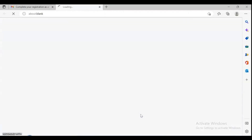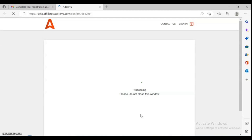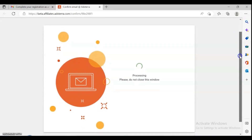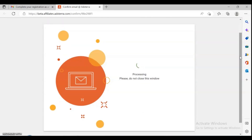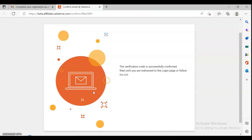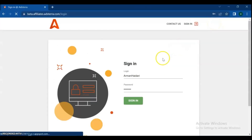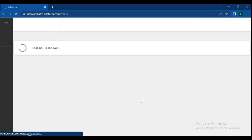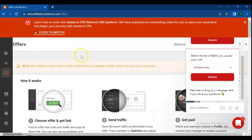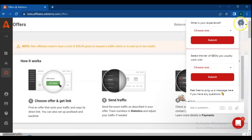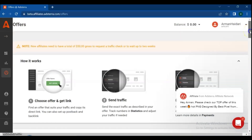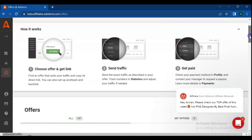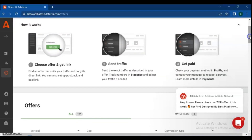By clicking the confirm email button, you navigate to the authorization page and automatically sign in to your account. Sometimes you will be asked to re-enter your login and password — just type them in and enter your account. After you verify your email, you can log in straight away into your affiliate account.